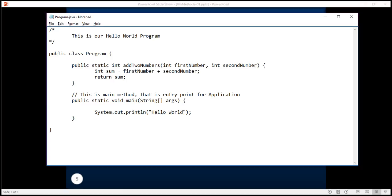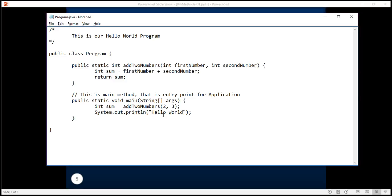Now from the main method I can call this method addTwoNumbers and pass two and three to it. Note that the value two gets mapped to the parameter first number and three gets mapped to the parameter second number. Since this method returns the sum, I can collect it back here and then print that sum.